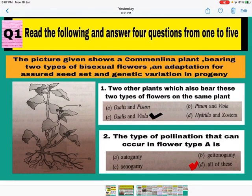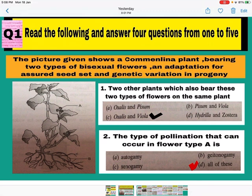Read the following and answer 4 questions from 1 to 5. The picture given shows a common leena plant. This diagram is taken from your NCRT book — diagram 2.9 is in your book. The plant bears 2 types of bisexual flowers. Bisexual flowers are flowers which have got both stamen and pistil present on the one flower.